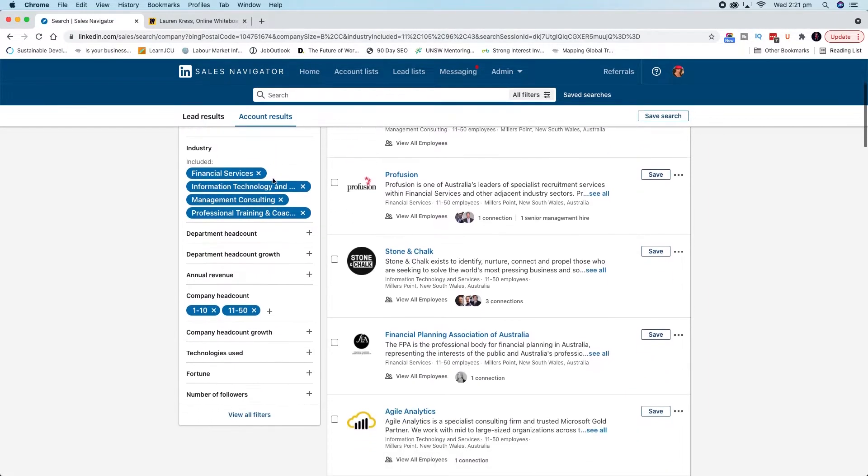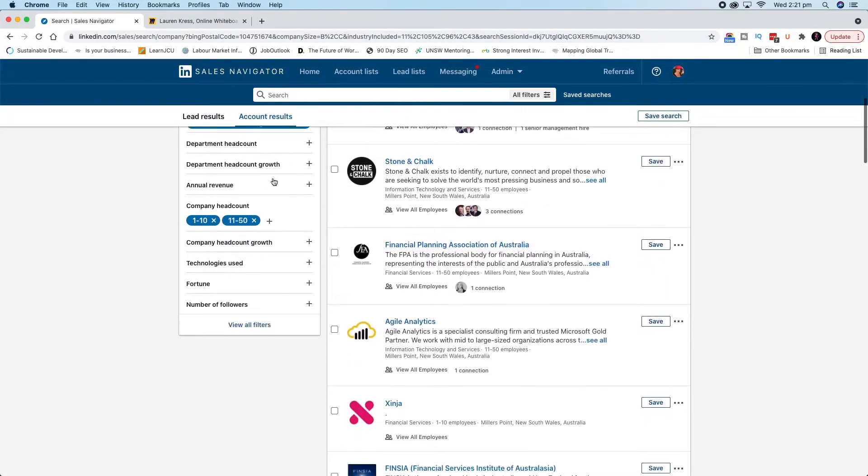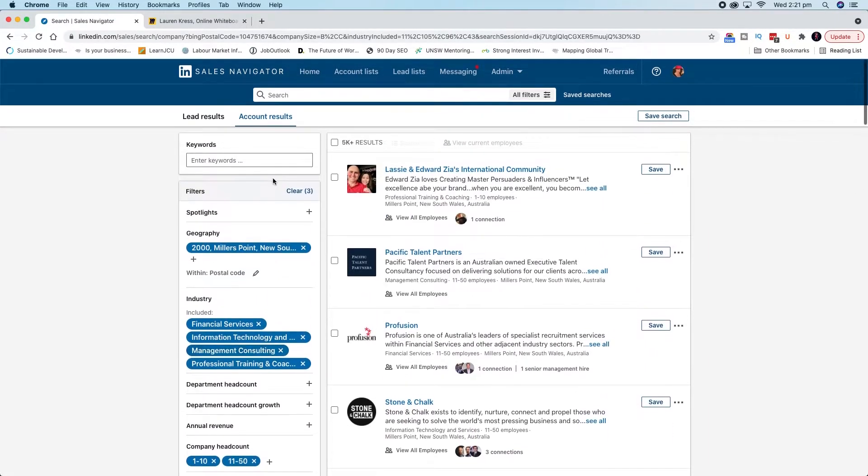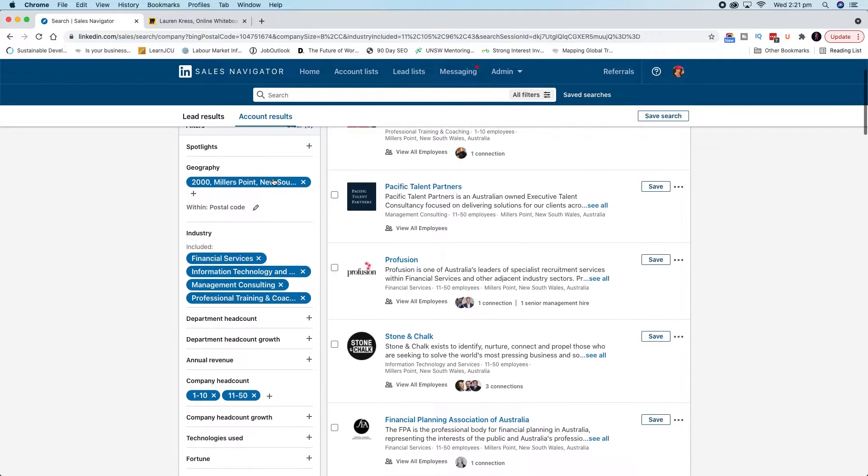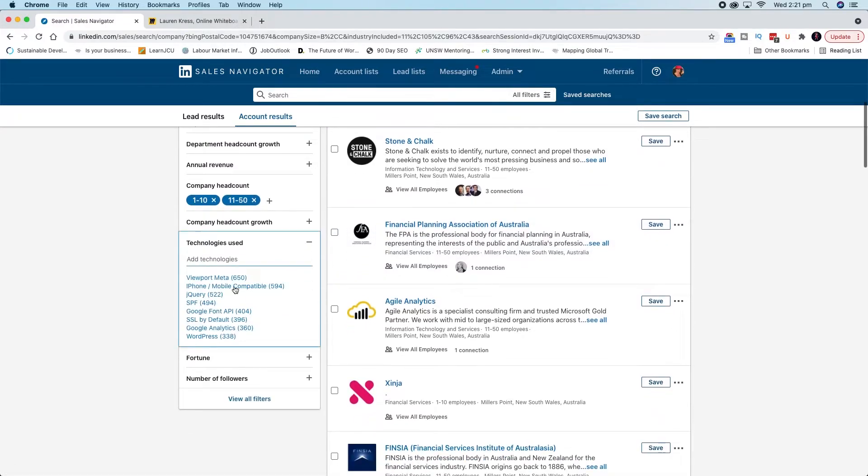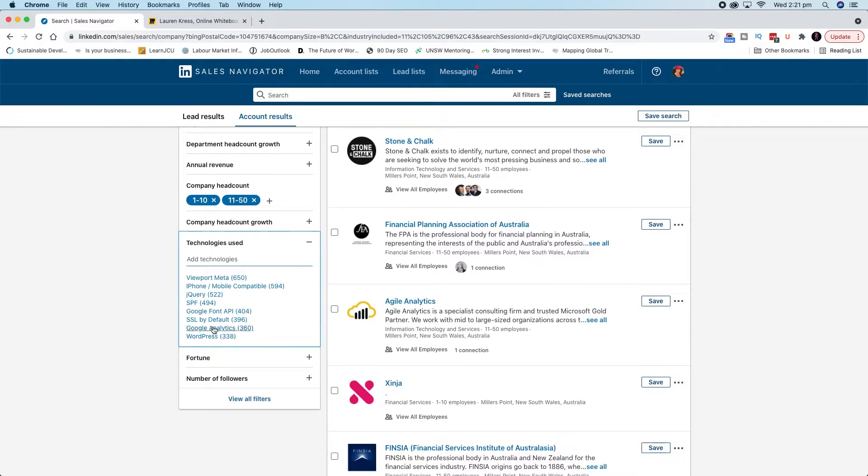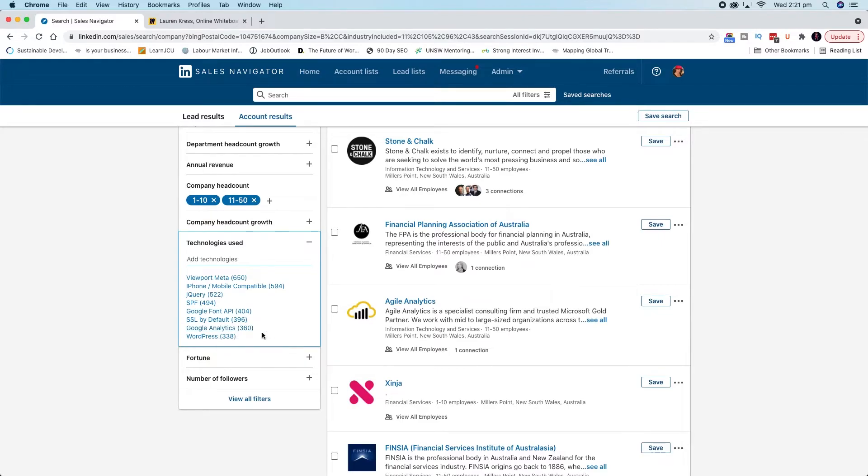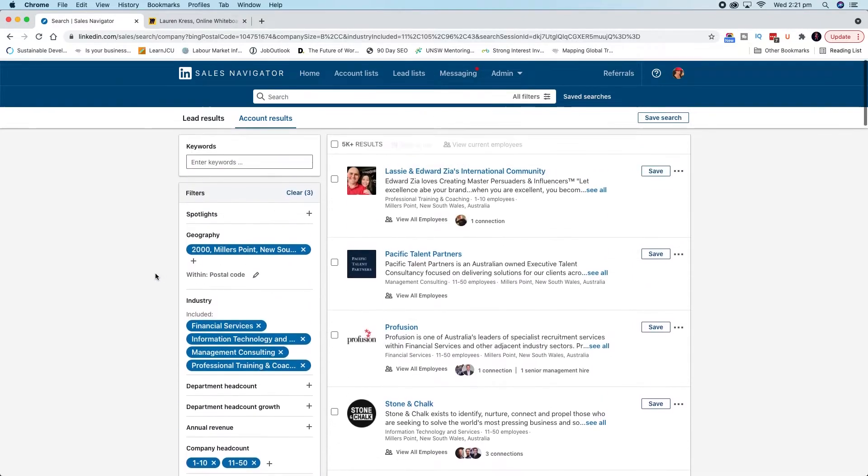There's also things like technologies used. Say, for instance, if you were kind of going, I help people optimize Google Analytics, you might go, I'm going to filter for people who use Google Analytics because they've already got it. And then I'm going to help them with that technology. So you can get pretty granular.